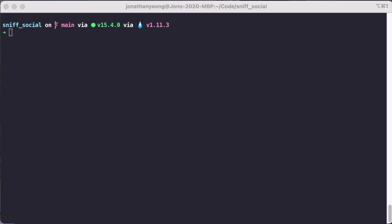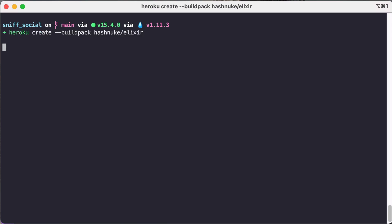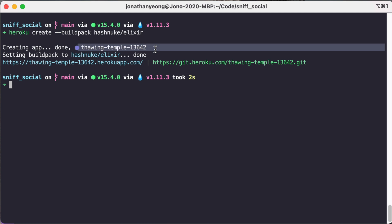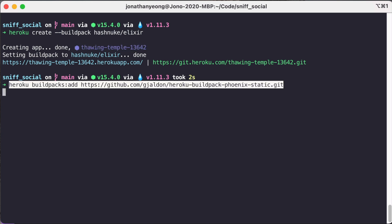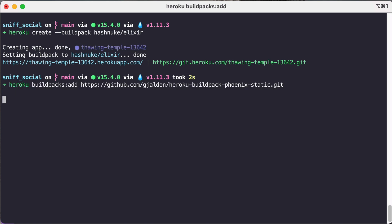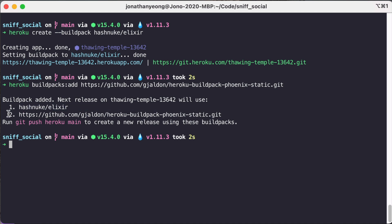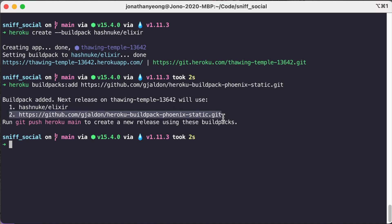Okay since we are deploying our application on Heroku we first need to add some build packs. So we're going to create a new Heroku app using the hash nuke Elixir build pack. Let's also take note of the app name thawing temple 13642. And then next we'll also want to add a Phoenix build pack. So using this command we can add the Phoenix build pack and then we can see that we have a list of build packs added which is great because this order actually matters.